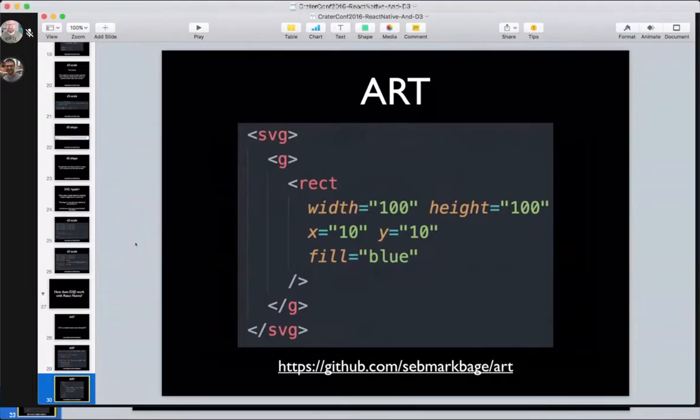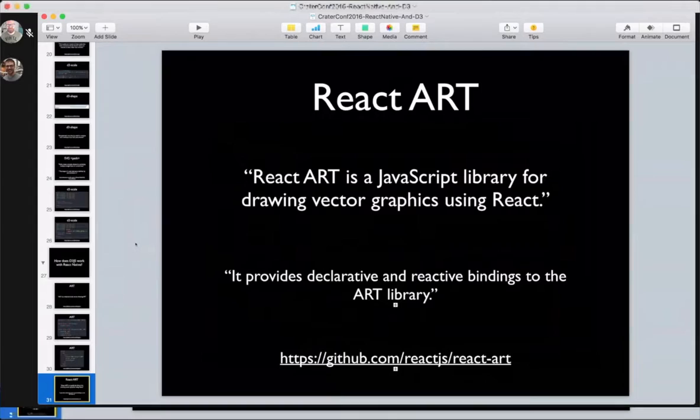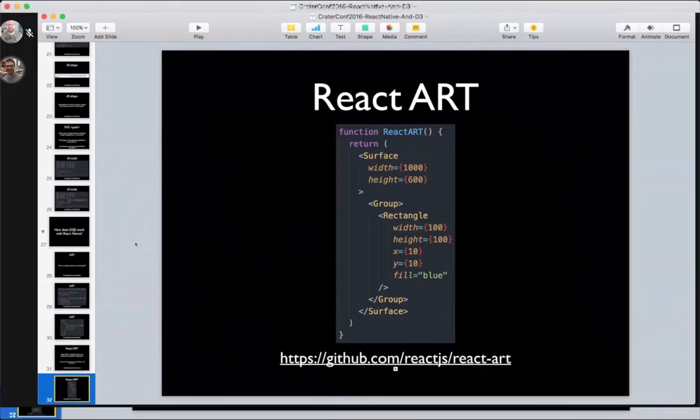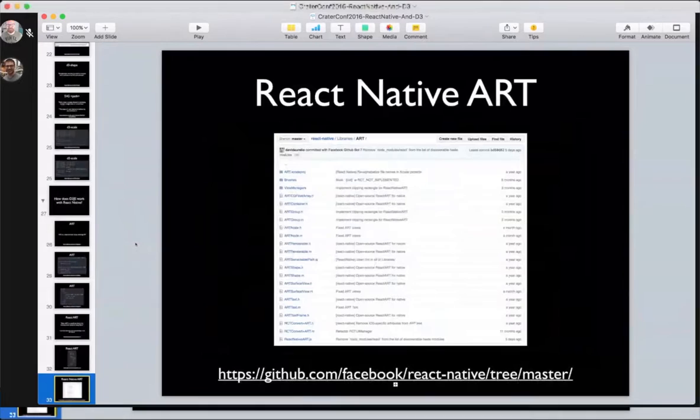What's cooler than art? React art. React art is a JavaScript library for drawing vector graphics using React, which is to say that it provides declarative and reactive bindings to the art library. That's what React art looks like. When you review the slides later, you'll see how very similar this code is. This provides you a React interface to making SVG graphics. You have surface, group, rectangle, same deal.